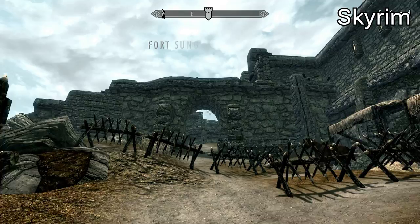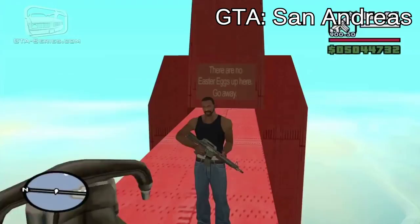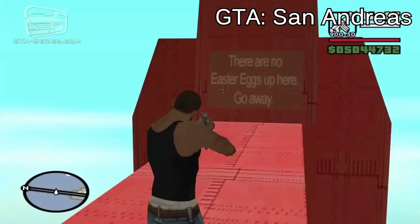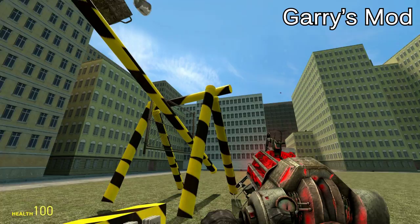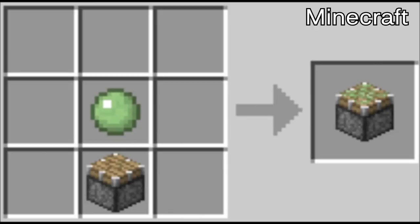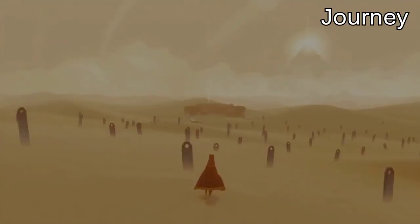The discovery aesthetic is one of the more broad aesthetics in the list — discovery can mean a lot of things. It can be finding new areas in a game like Skyrim, but it can also be the discovery of Easter eggs and secrets in a game like Grand Theft Auto, or even the discovery of new ways to use the game's mechanics and tools, which you can find in Garry's Mod. If a game has a lot of hidden areas, secret crafting recipes, unlockable skills, or even just a large map for you to explore, then that game has the discovery aesthetic.